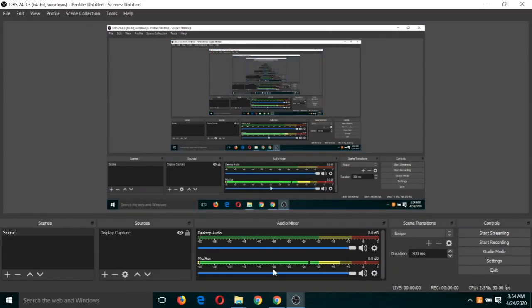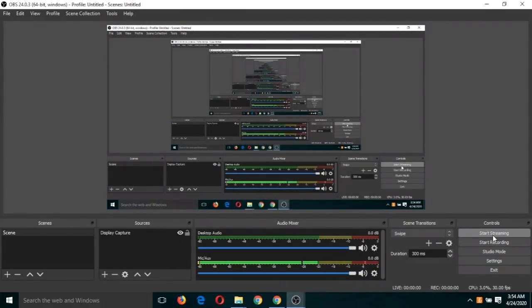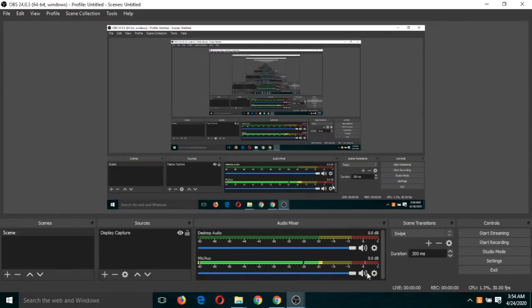You can see I have not clicked on start recording because I am already capturing all activities using the second OBS screen. For you, you will have to click on start recording first and then stop recording. I hope you understand this.